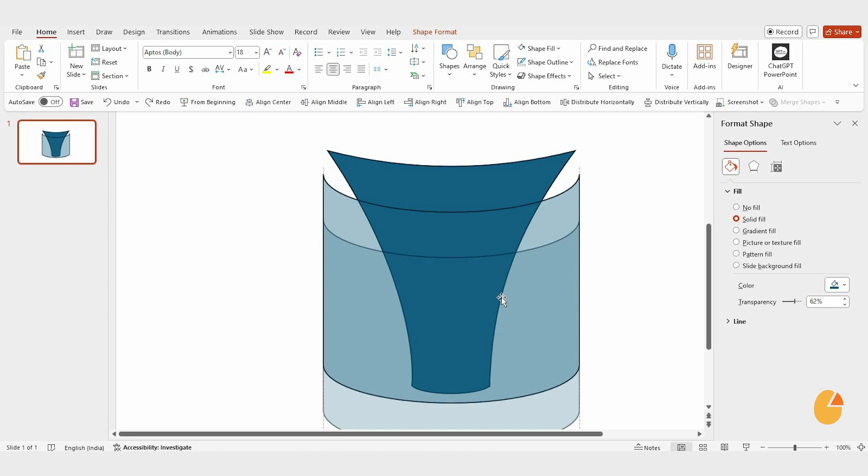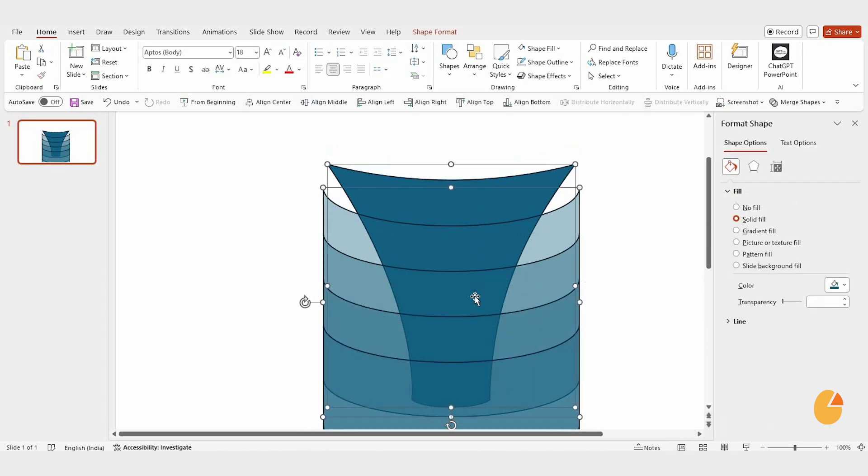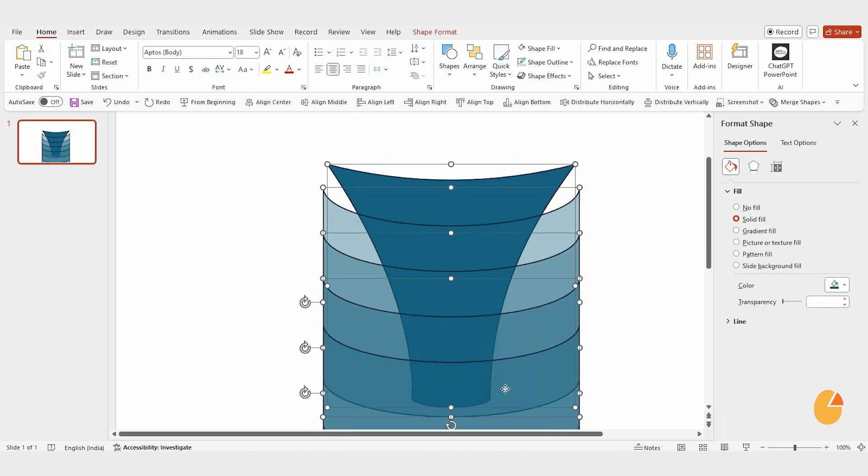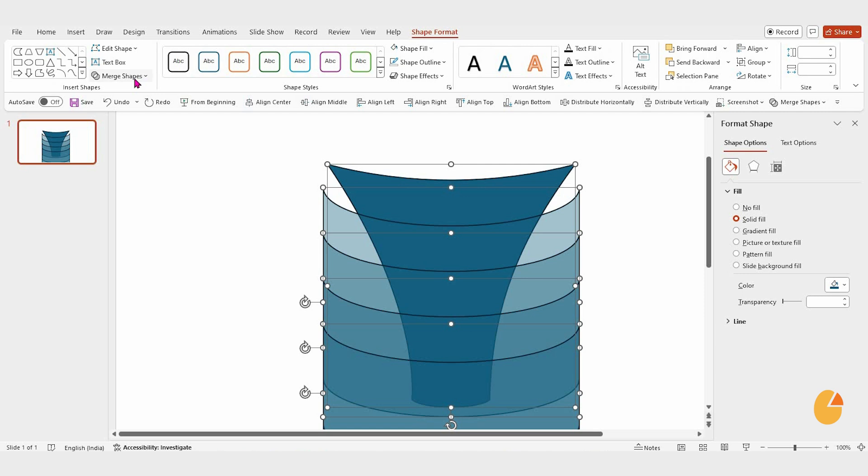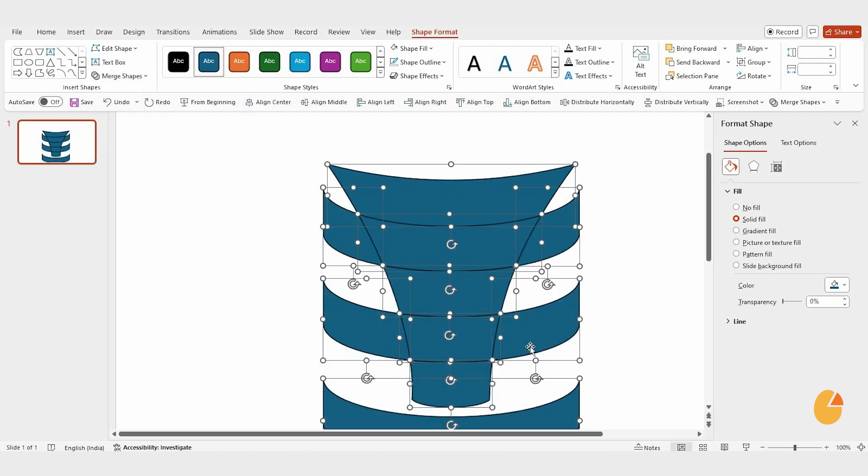Duplicate this shape three times. Then, select all the shapes, go to the Merge Shapes option, and click Fragment. Delete any unwanted fragments to clean up the design.